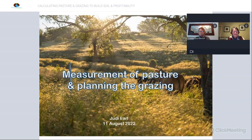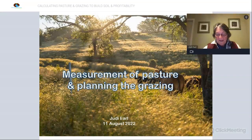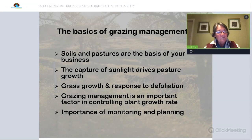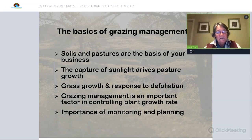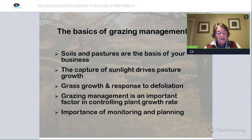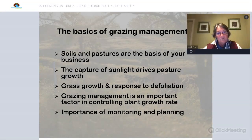Thank you very much Kate. I thought it was worth starting with a reminder of the basics of grazing management. The first principle: even though you're in the grazing business, the soil and the pastures really are the basis of your business. It all starts with the soil. Then the next step is the capture of sunlight energy through photosynthesis, which really drives pasture growth — the more photosynthesis going on, the greater your level of productivity.